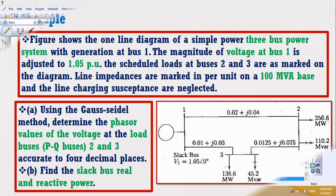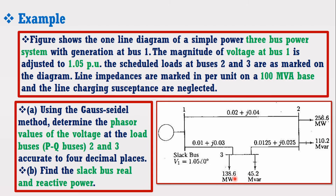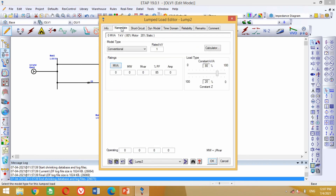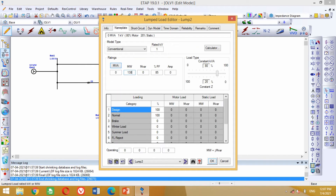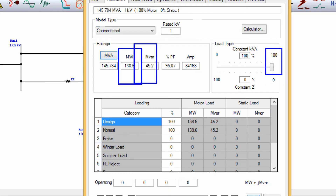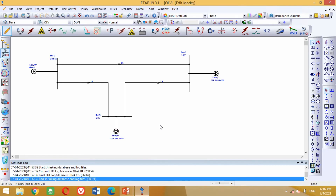Look at the figure again. It may be noted that the load connected on bus 3 is 138.6 MW and 45.2 MVAR. Now come to the model again. Bring this load block from here in the model, paste it here, and connect it here. Now double click on this block to insert the load data. In the nameplate section, write 138.6 MW and 45.2 MVAR respectively. In the load type section, click on this cursor and drag it to 100%. At this stage, our model is completed and now we can run the simulation.